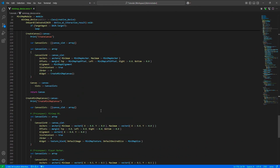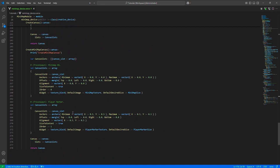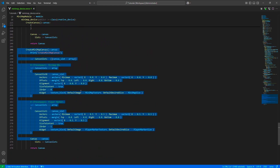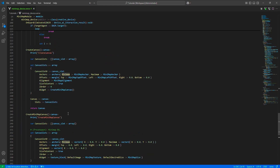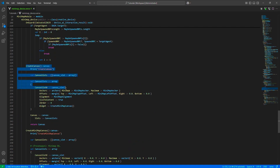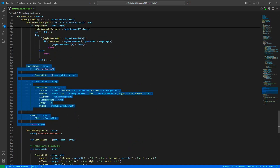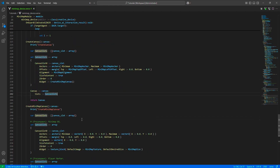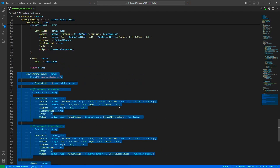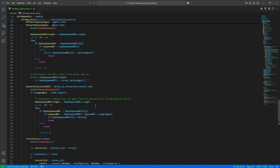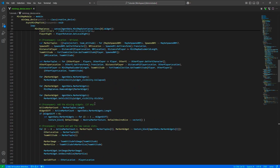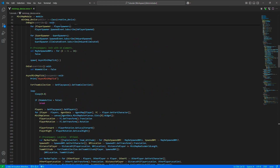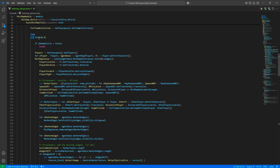Here we create the canvas: we have the minimap canvas as the background, the player marker at the center, and an outer canvas around that. This is a trick to position things easily on screen. Then the async function is where the actual magic happens — we execute this every frame.